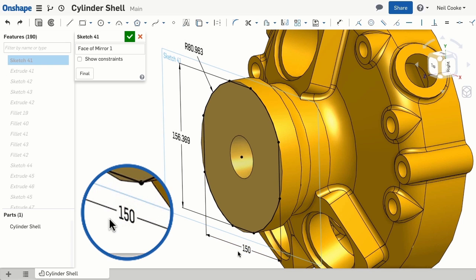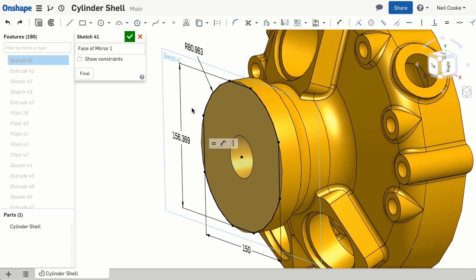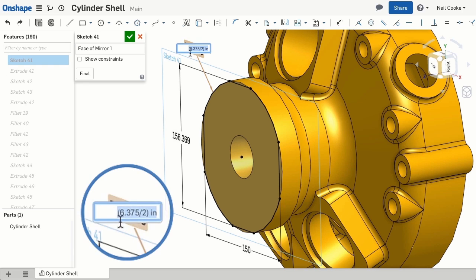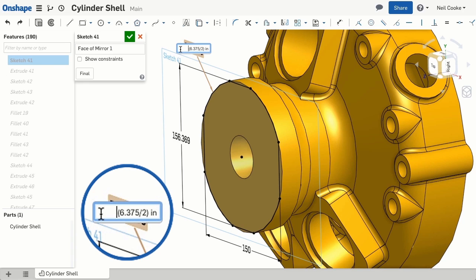Onshape not only remembers the units for each dimension, but also remembers any expressions used to calculate a value. A good example is where you've dimensioned a radius, but the size that's important is the diameter. So entering the diameter divided by 2 reminds you, or explains to others, the original design intent.